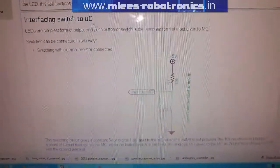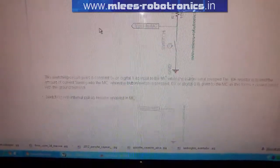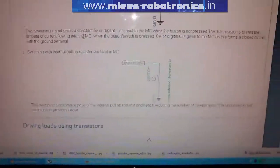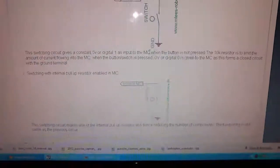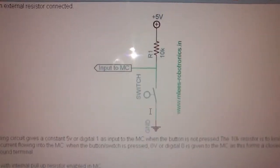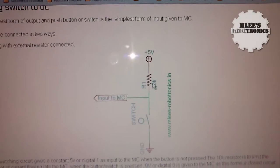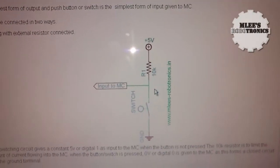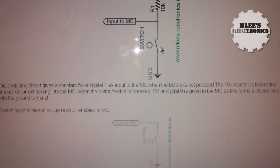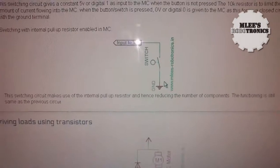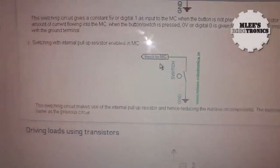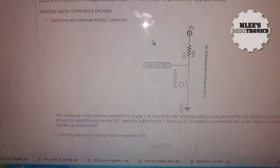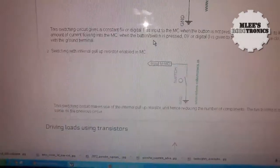If I scroll down I can see a section called interfacing the switch to our MCU. Here we have two different configurations of interfacing the switch, that is using a 10k resistor in series with a switch and the other one is directly using a switch.